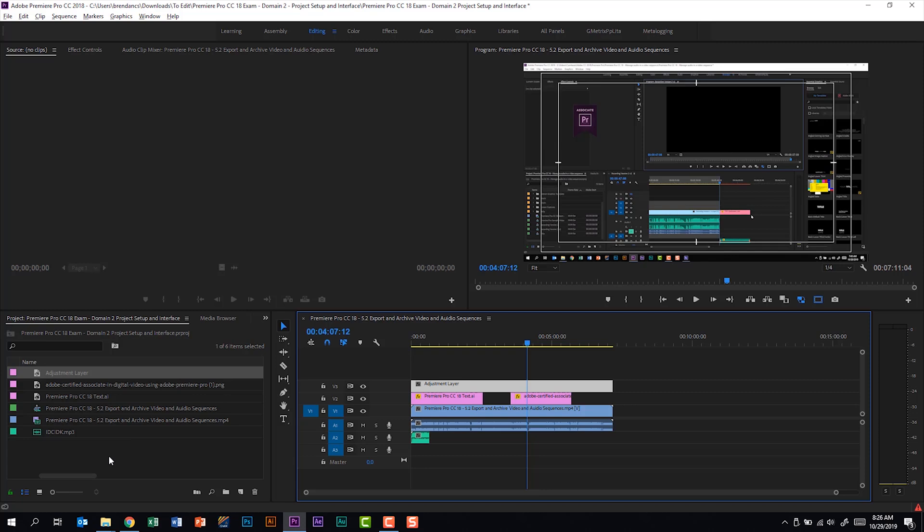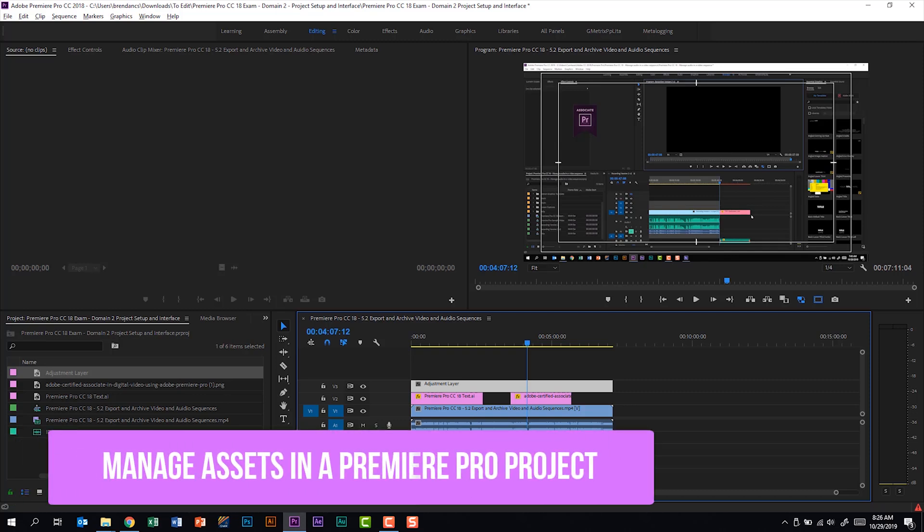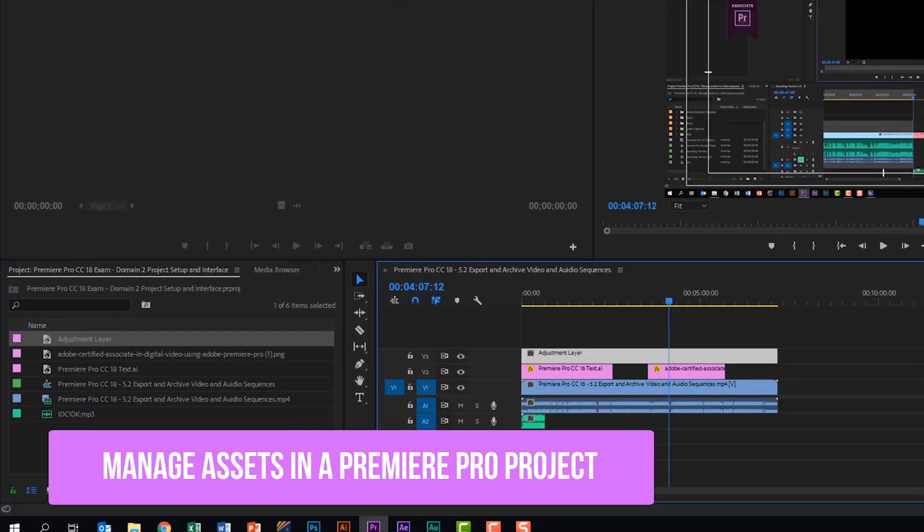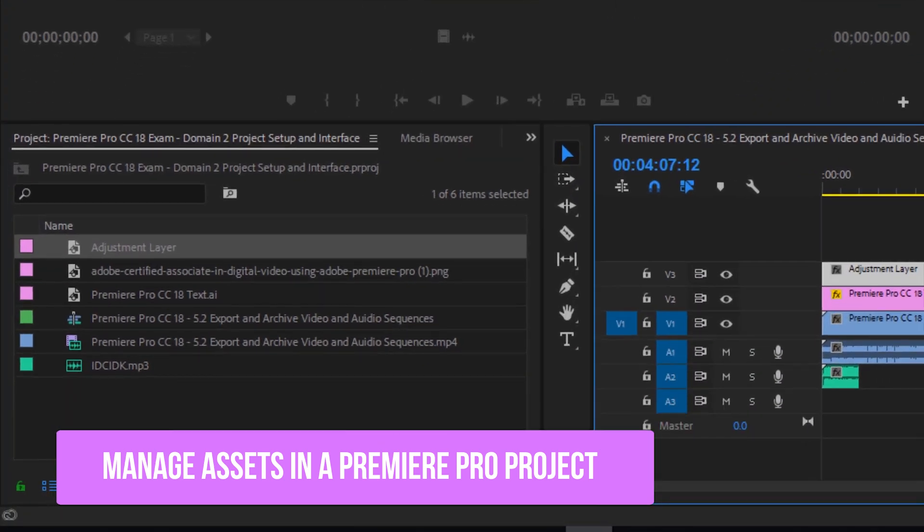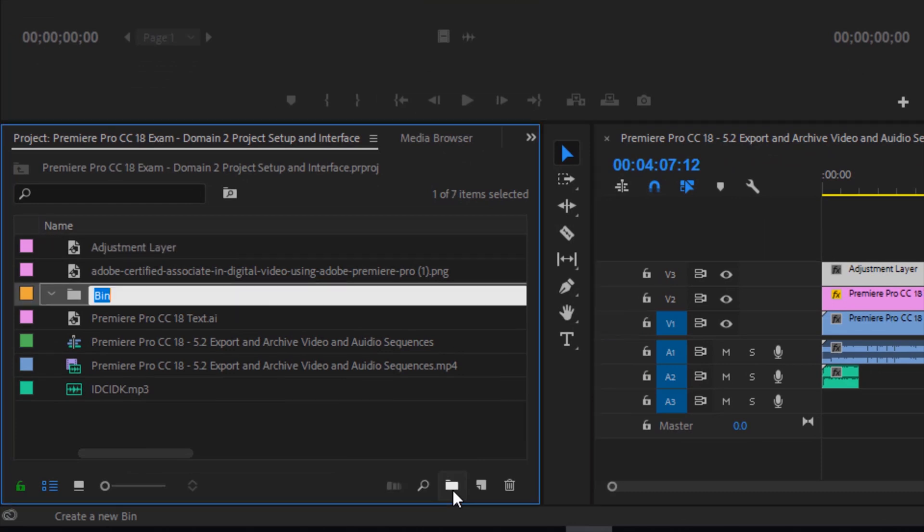Our project panel can get messy. Part B of this subdomain says that we should be able to manage the assets in a Premiere Pro project. To do that, what we can do is create things called bins. If I click new bin here, notice a folder appears and I can name this. So we can call this maybe assets.